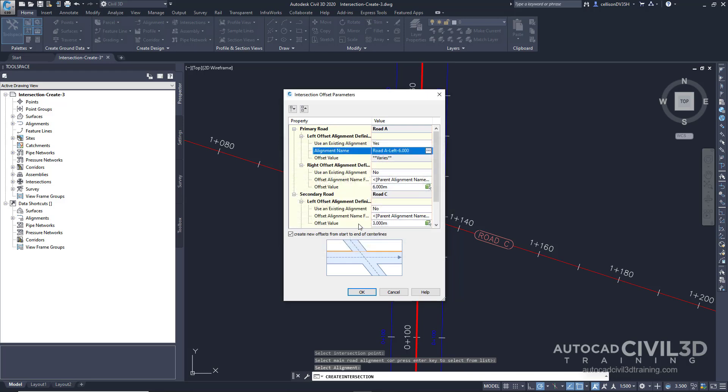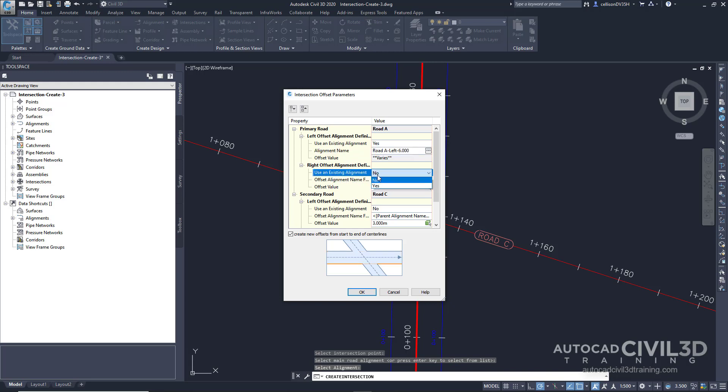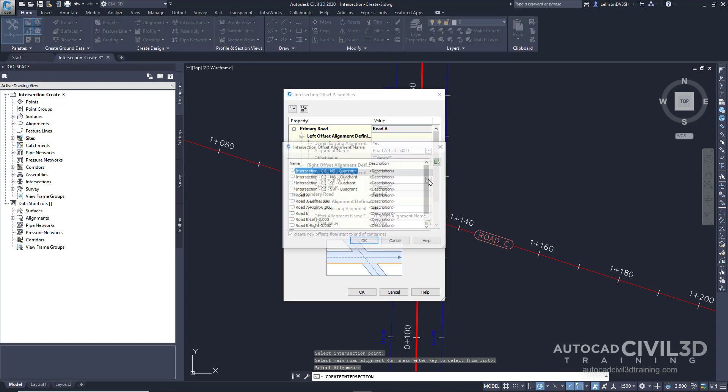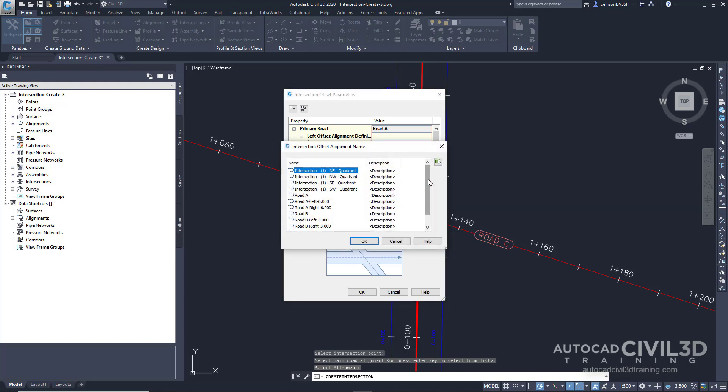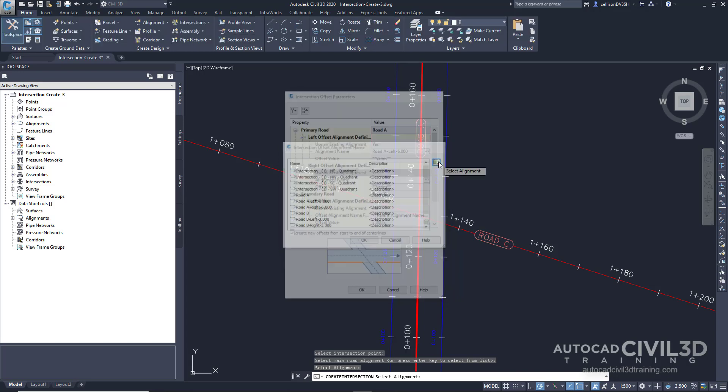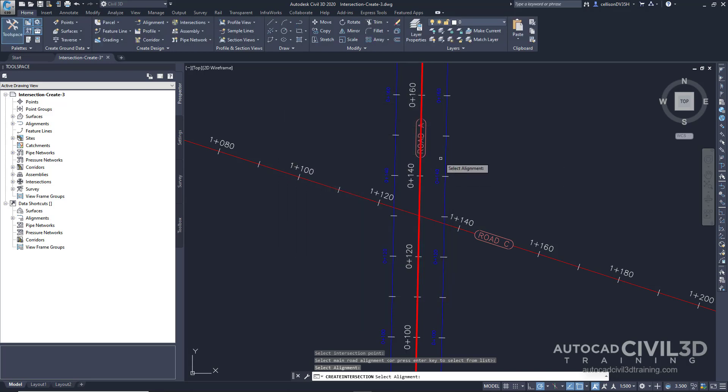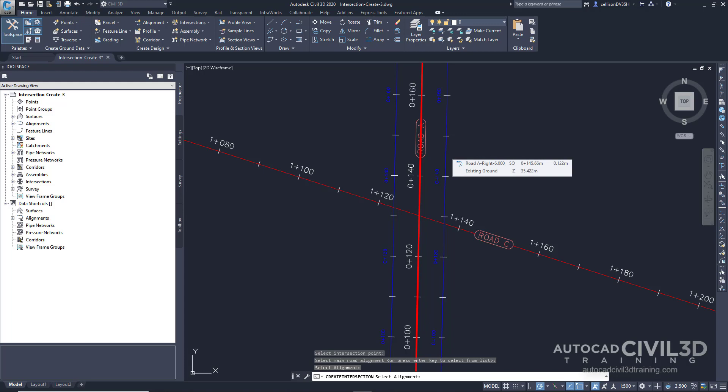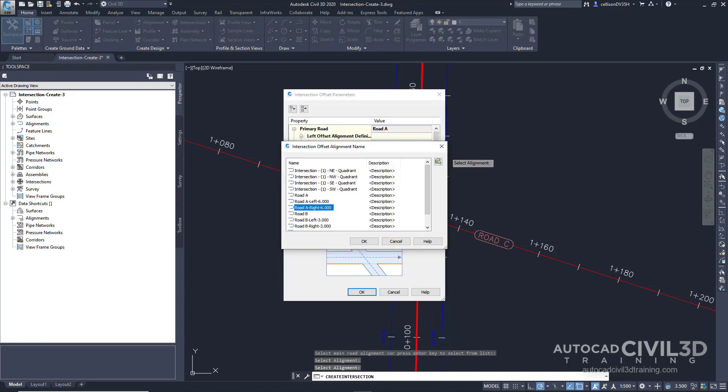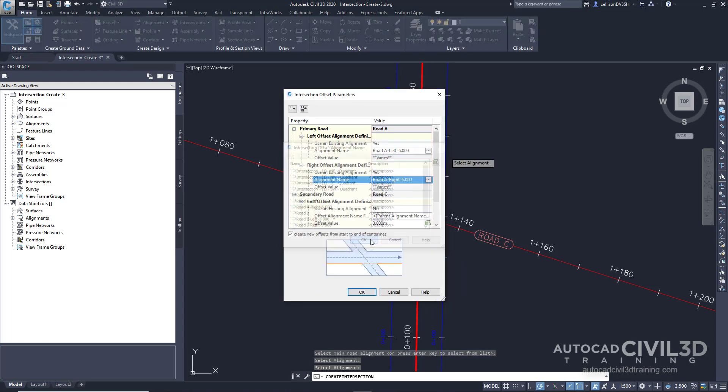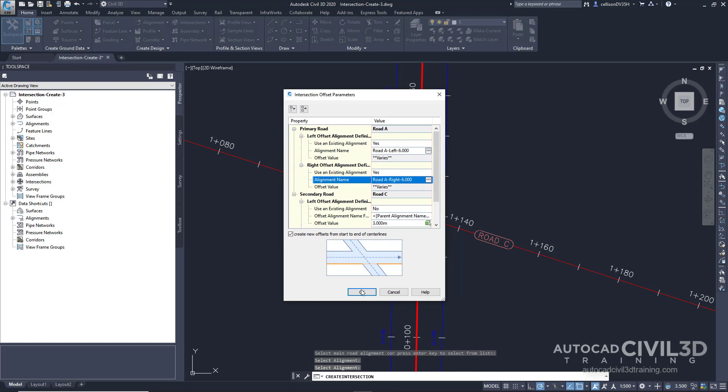In the intersection offset parameters dialog box, let's take a look at the right side. We're going to use an existing alignment. We're going to choose our alignment and we're going to pick it in our drawing again. Now pick the right side of road A. Go ahead and click OK, and then click OK.